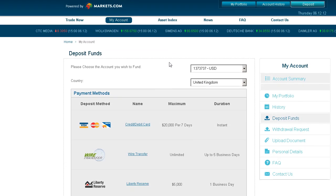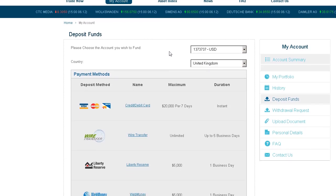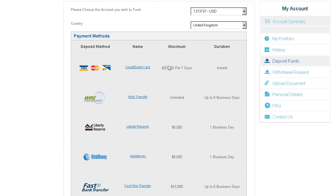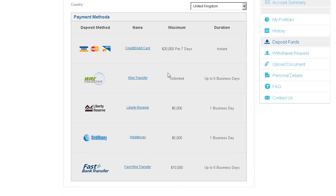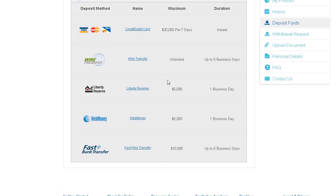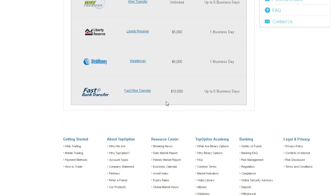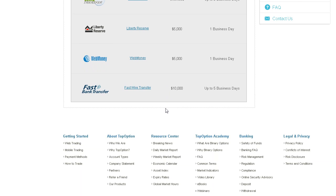It's that simple. To have funds instantly available in your account, use your credit card or any of the other available deposit methods. It's easy and completely secure.